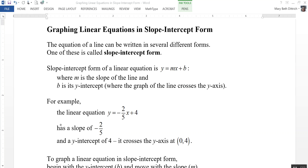For example, the linear equation y equals negative 2 fifths x plus 4 has a slope of negative 2 fifths, because that's the number in front of x, and has a y-intercept of 4 — that's the number added onto the end — and recall that's where it crosses the y-axis.